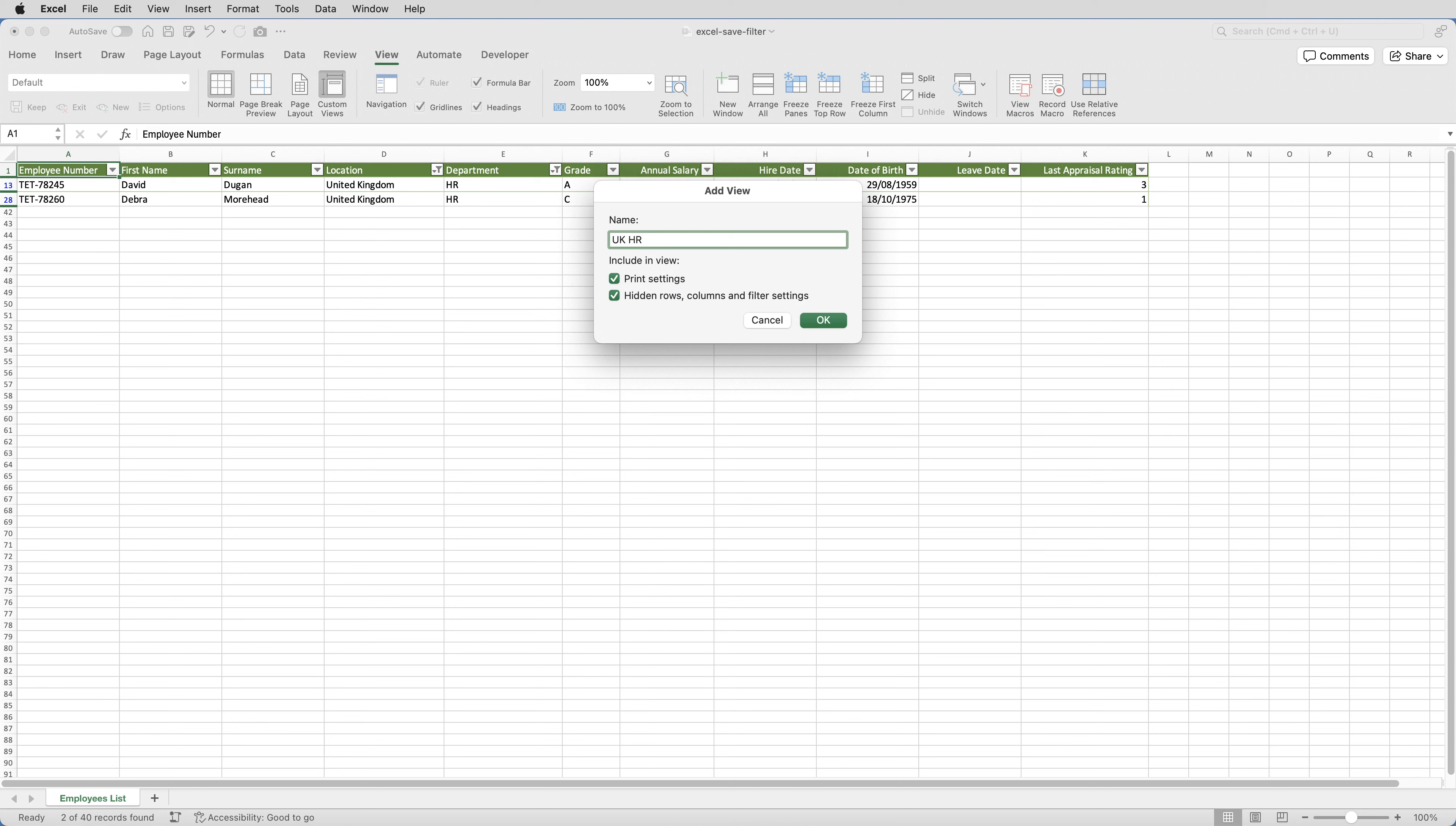The most important thing is that the checkbox that says hidden rows, columns, and filter settings is ticked. Doesn't matter too much whether you tick the print settings checkbox or not, it's the second one, the one that includes the filter settings, that's the important one. And click OK.